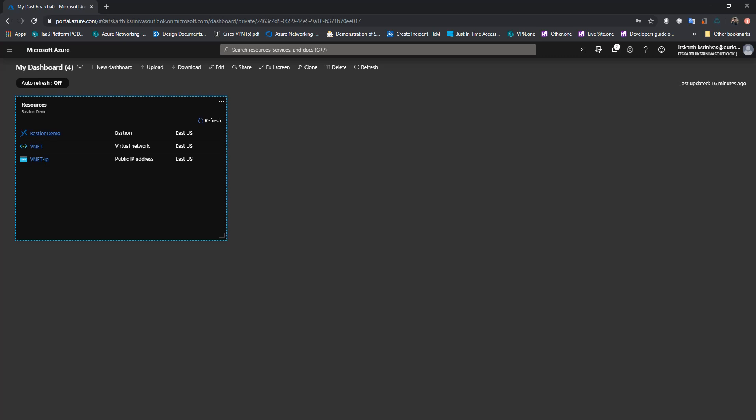Hello guys, welcome back to Azure Passion Learning Series. In this video we are going to see how to connect to a Windows and Linux VM via Azure Bastion.